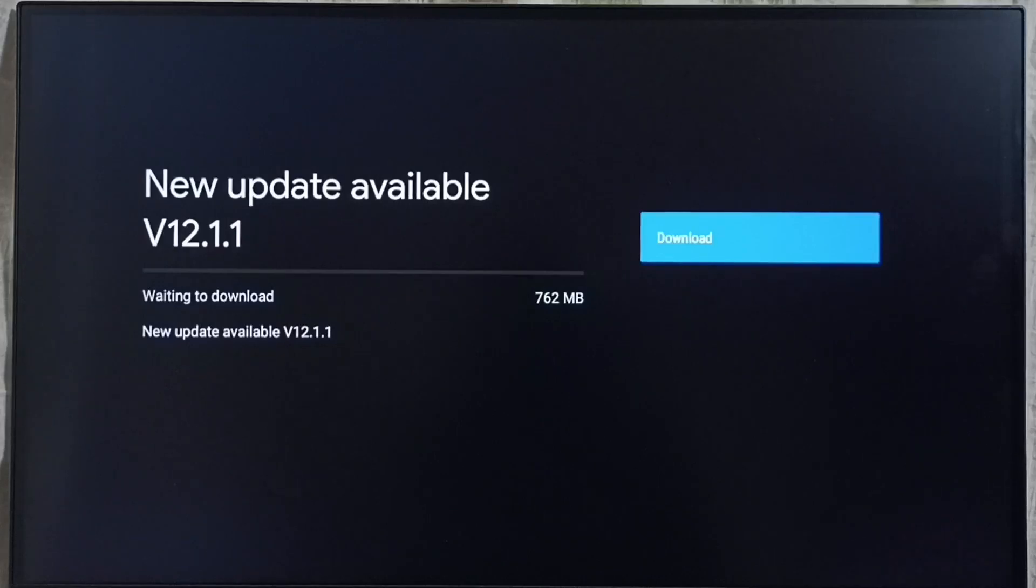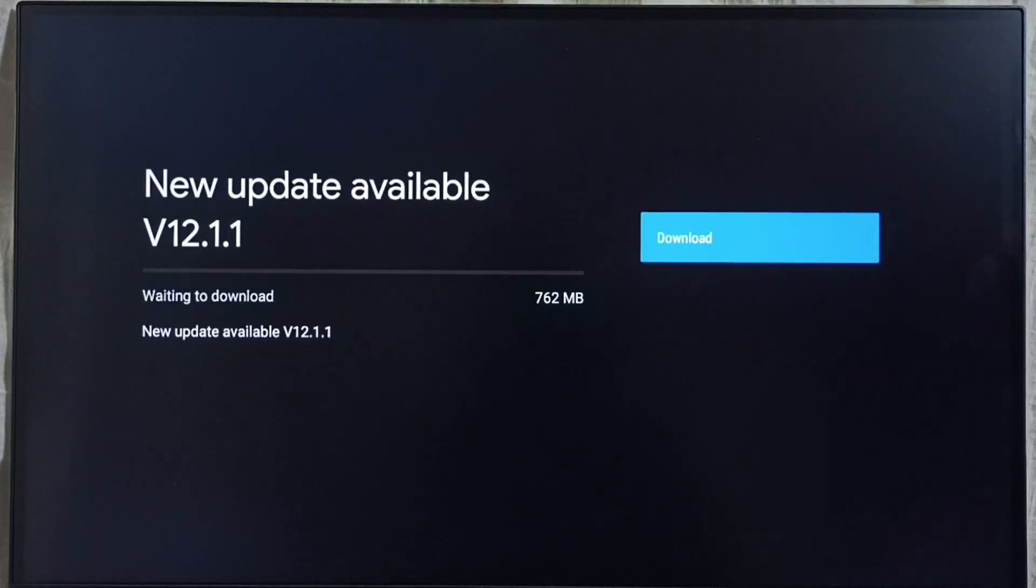It shows new update available. Version of new update is Android TV OS version 12.1.1. Size of the update is 762 MB.